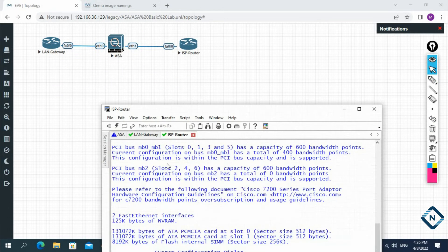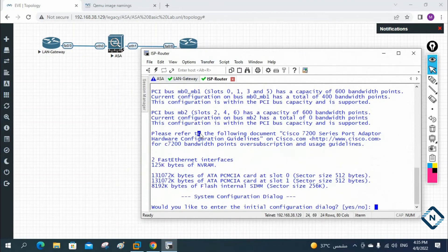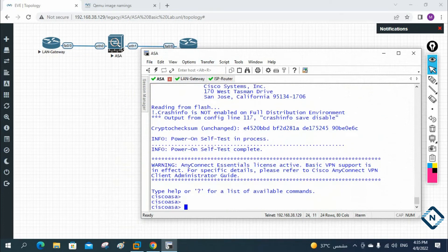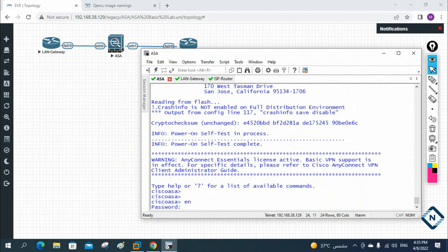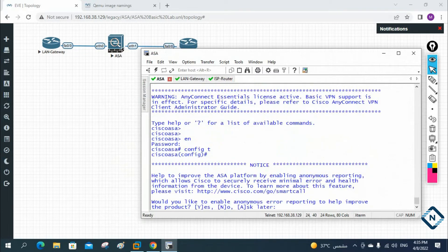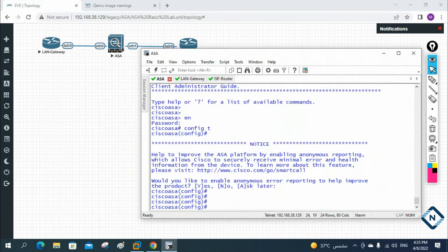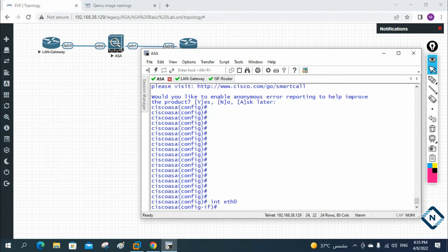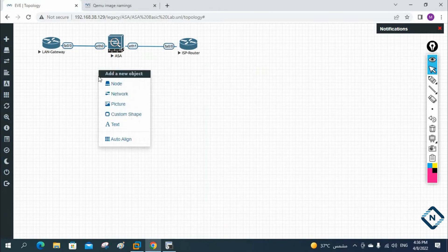Let's do some basic configuration so you get the idea. This is my ASA firewall. I'll press Enter, then do 'enable' — by default there's no password, just press Enter. Then we go into global configuration mode. From there we go inside interface eth0. I'll write 'interface eth0' and now I'm inside that interface. I'll assign an IP address — let me write out the IP schema we're going to use.